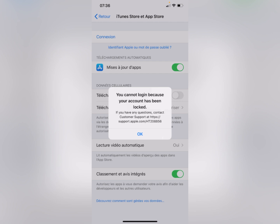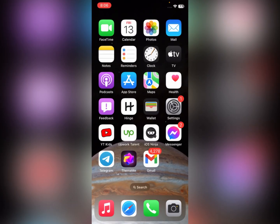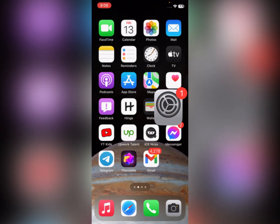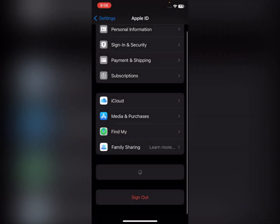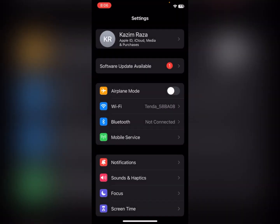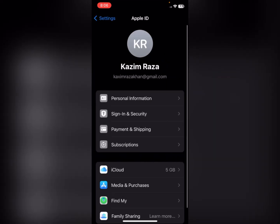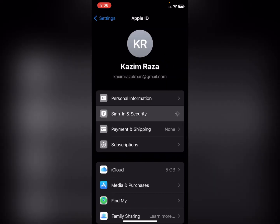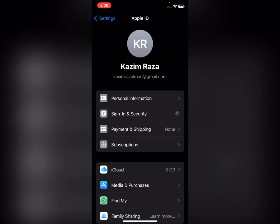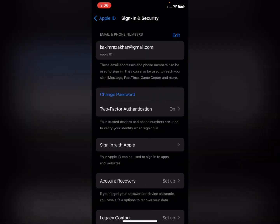First, go back, then open your Settings on your iPhone or iPad, and open your Apple ID. From there, click on 'Sign In and Security.' The first method is to change your Apple ID password.